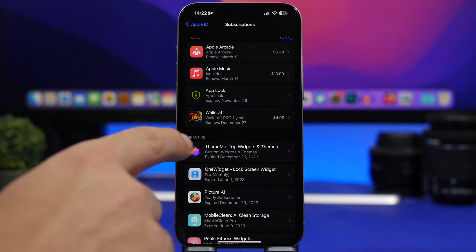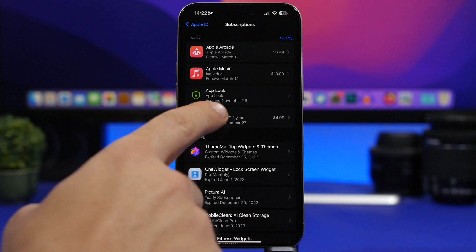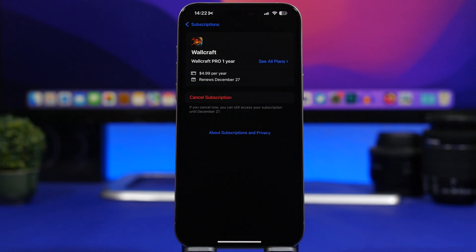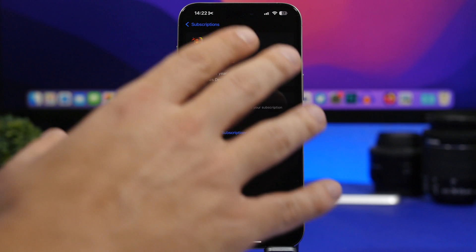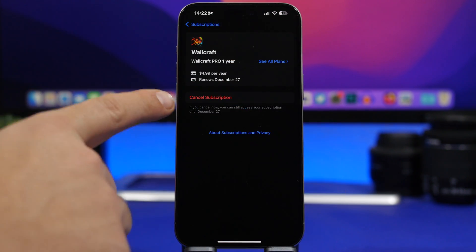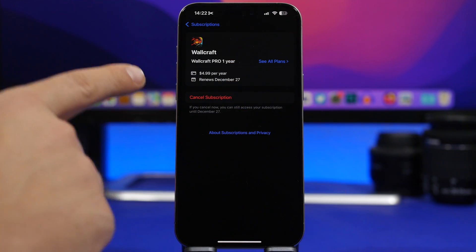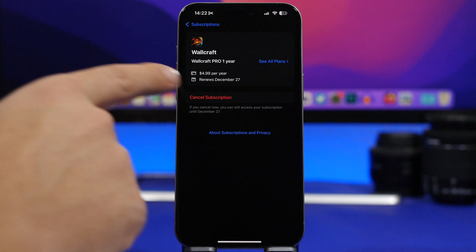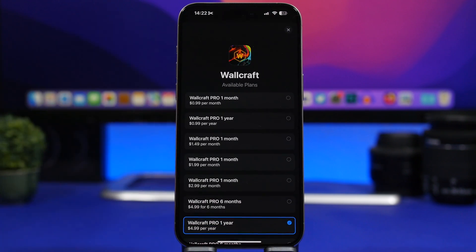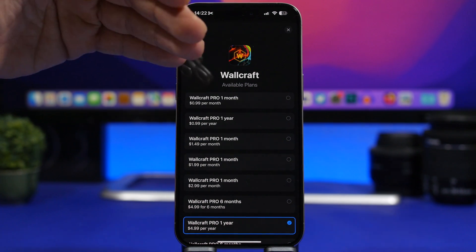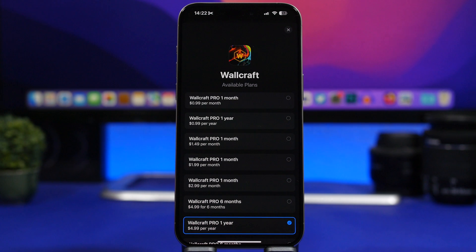When you tap on one of your subscriptions, you will see the plans for that app. You can change or cancel your subscription from here. If you want to change your subscription, just tap 'See All Plans' and you'll see all the plans that app has to offer and can change them directly from there.